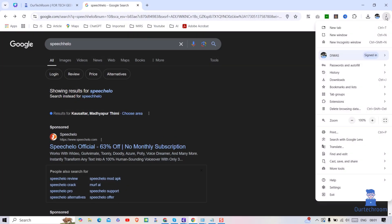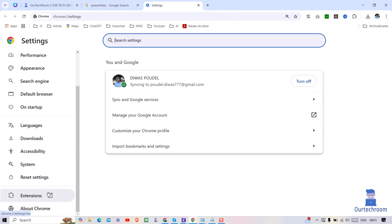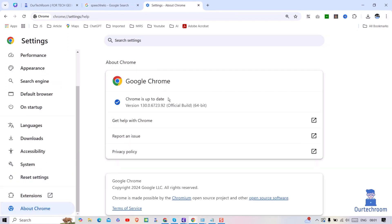Let's update the Chrome browser. Sometimes an old browser might be the issue, so updating Chrome could fix the problem. For this, click on the three dots at the top, then click on Settings. On the left pane, click on About Chrome. If an update is available, it will download and install it. You may need to restart Chrome to complete the update.